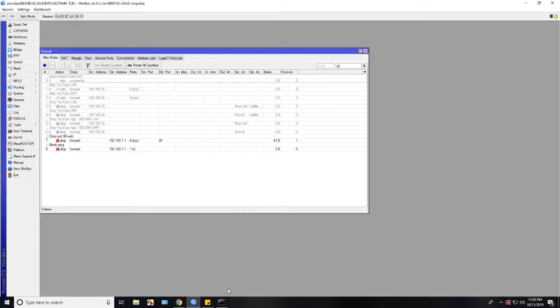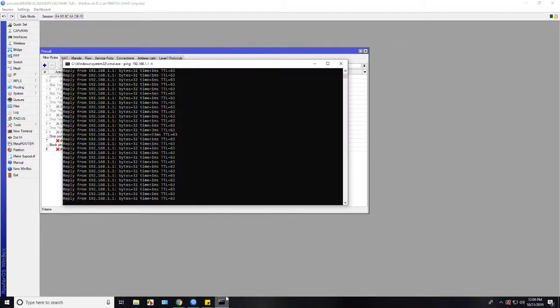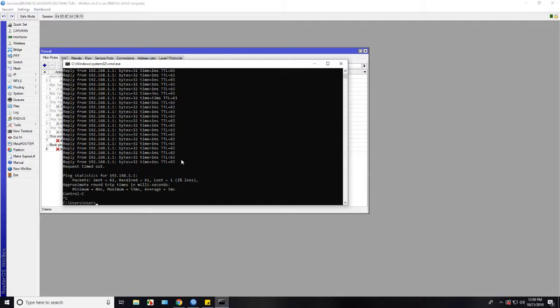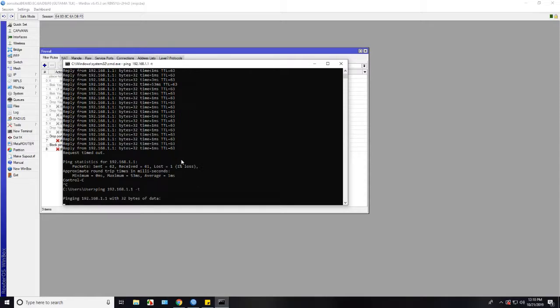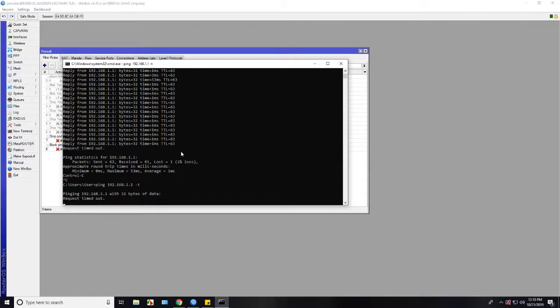If we see, now we block from accessing or ping our IP modem. Let's try to ping. You can see this request timeout now and our firewall command is successfully applied.